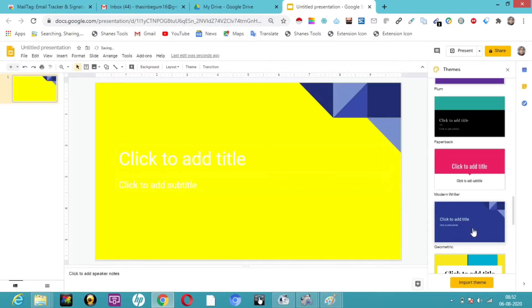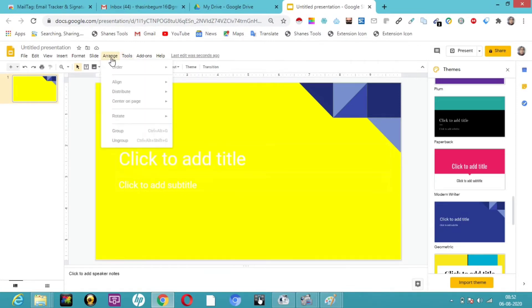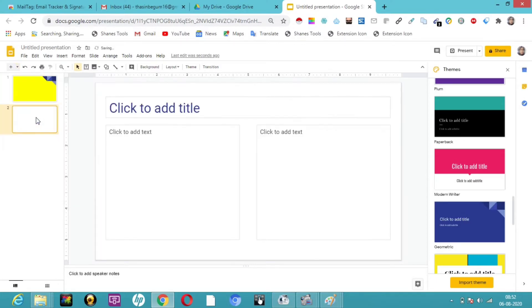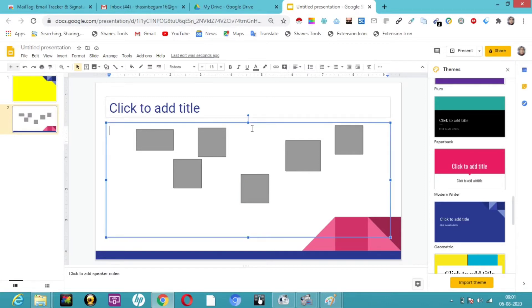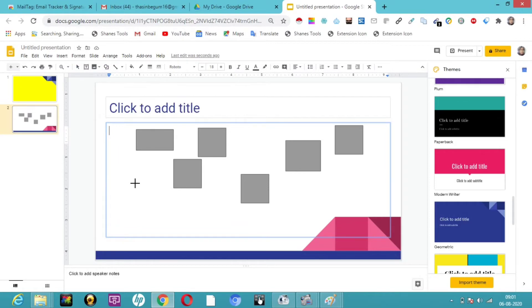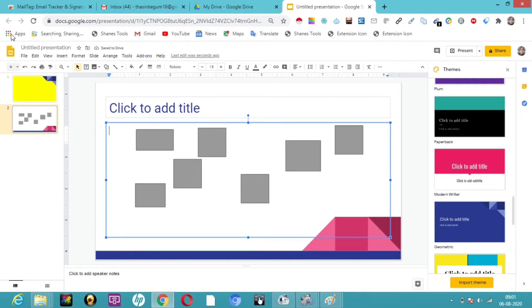Now regarding the Arrange menu — let me get into a new slide. In this new slide, you can see I have at least a few shapes on my screen. I'm going to explain the Arrange option. I got all the shapes from the shapes tool — you just click and drag and drop. Now let me arrange them.